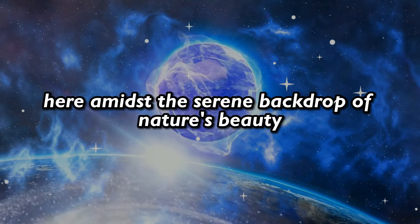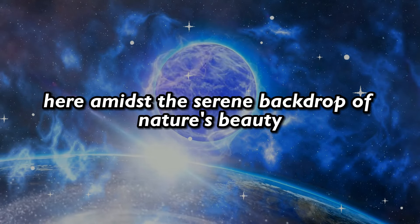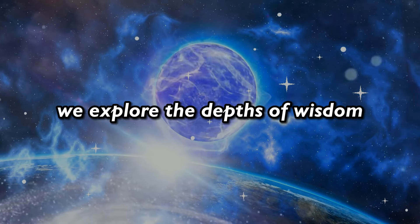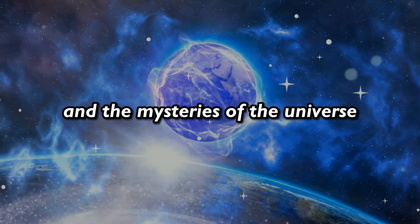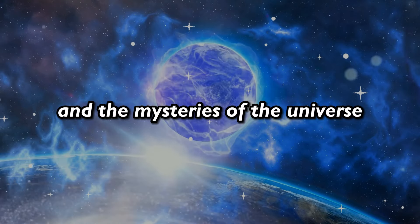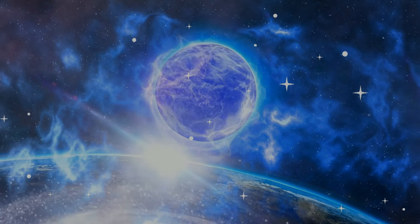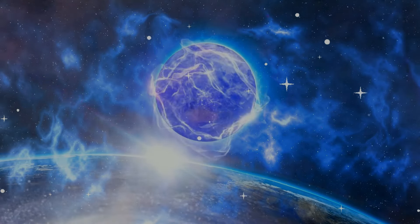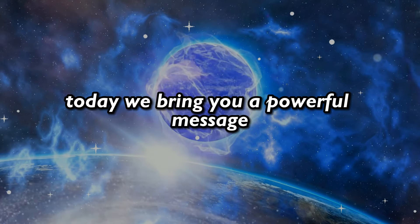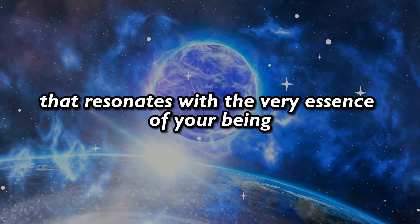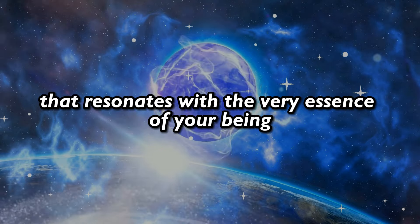Here, amidst this serene backdrop of nature's beauty, we explore the depths of wisdom and the mysteries of the universe. Today, we bring you a powerful message that resonates with the very essence of your being.